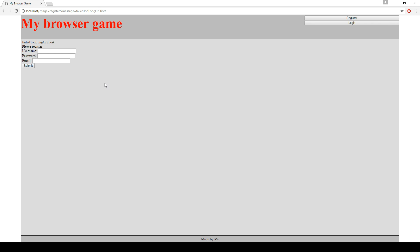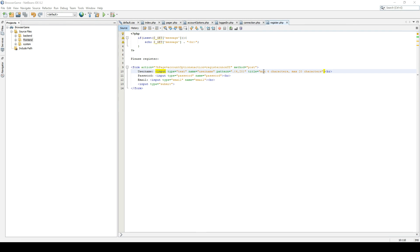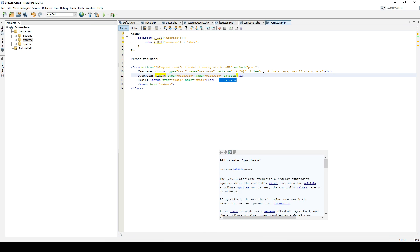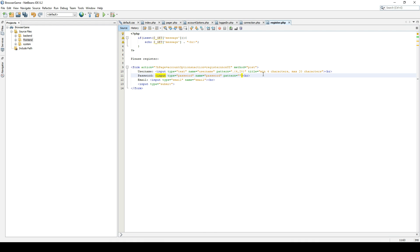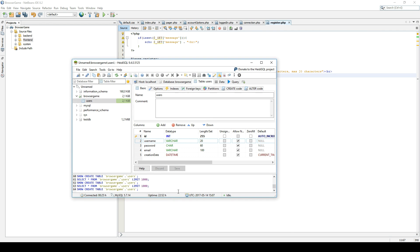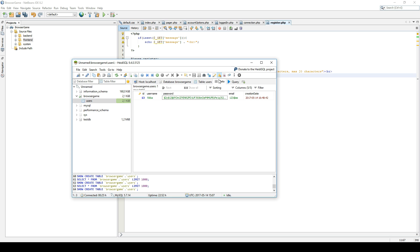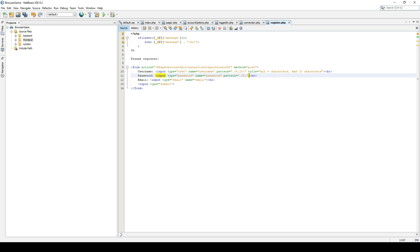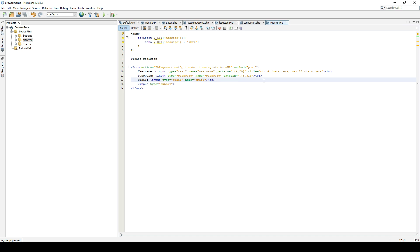We can do the same with the password. We can do a pattern. And I think we can use, what did we set the same maximum? Oh right, we don't have a maximum anymore because it will be hashed. Let's just go with 32. Why not? Most people don't have that long of a password. It's going to be fine. So now we have that as well.